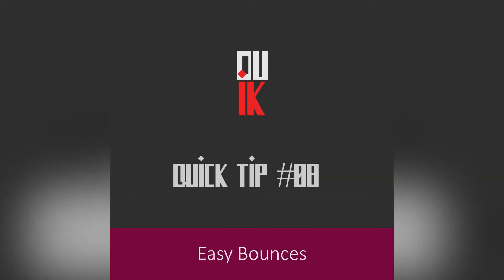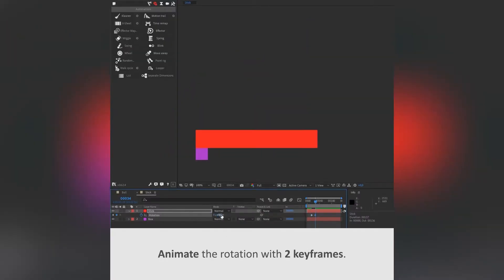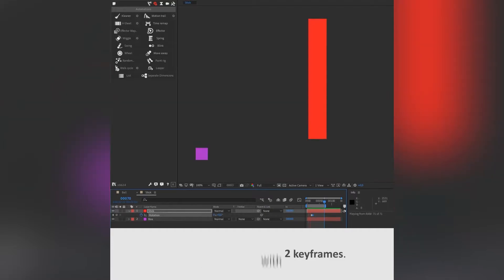DUIC. If you're a character animator working in After Effects, then DUIC is going to be the perfect plugin for you, and it's completely free.